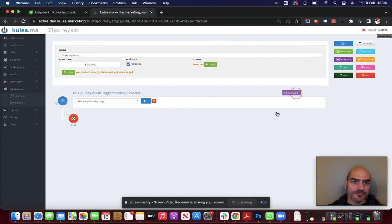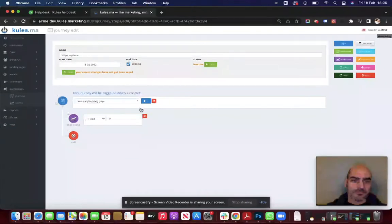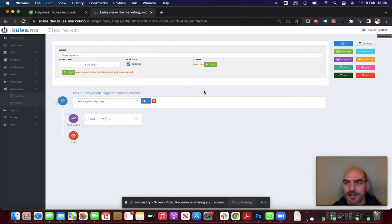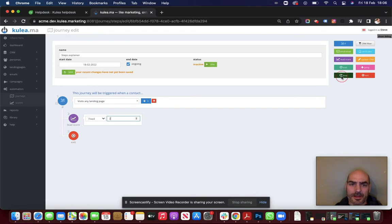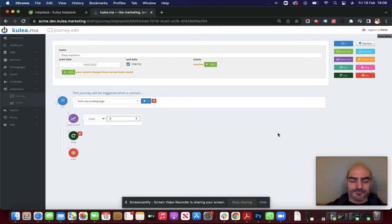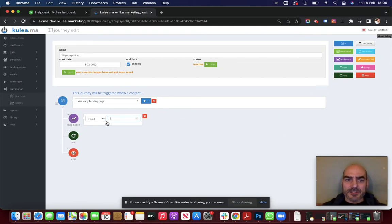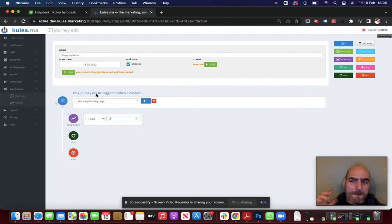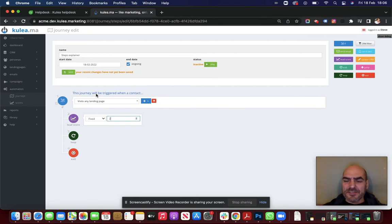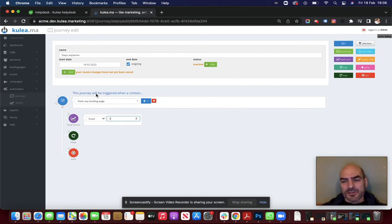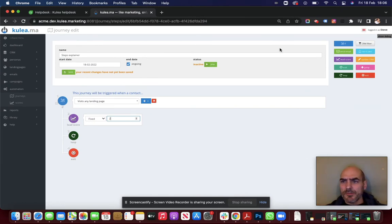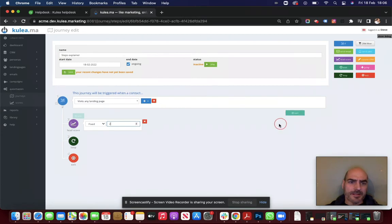So let me drop in a lead score. So if it visits a landing page, well let's give them 2 points. Okay. I'm going to loop that. So every time they come back to any one of my landing pages, I'm going to give them 2 points. Now that's kind of cool. But what if they visit the same landing page 10 times on the same day. Should I give them 20 points? I don't think so. I don't think so.